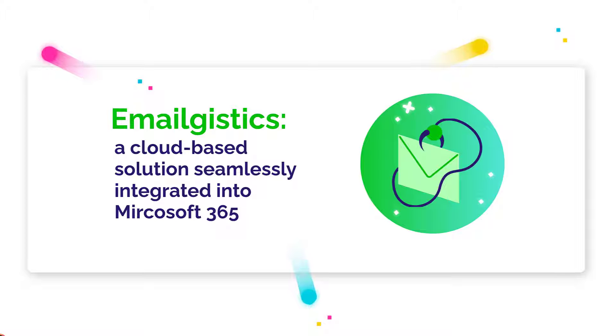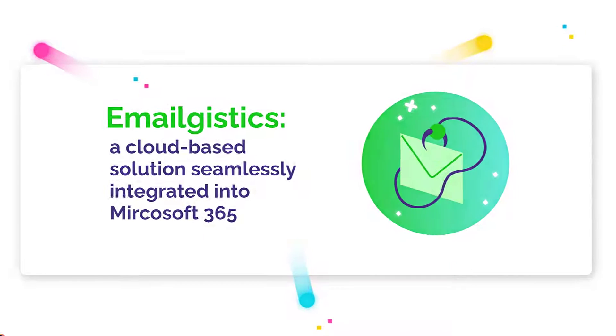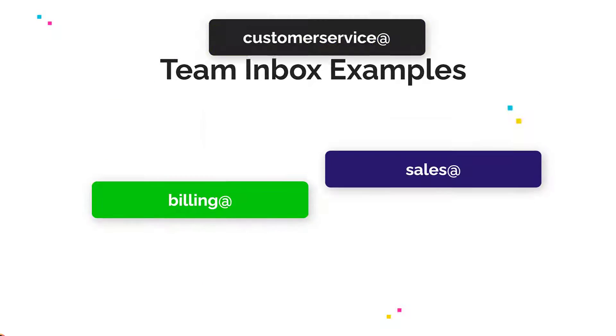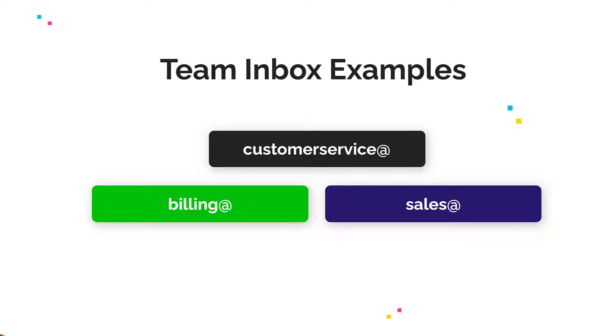Today, I'll be showing you how EmailGistics allows you to easily manage your team inbox all within Outlook.